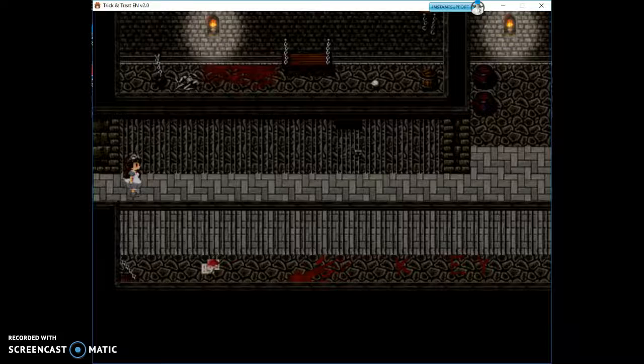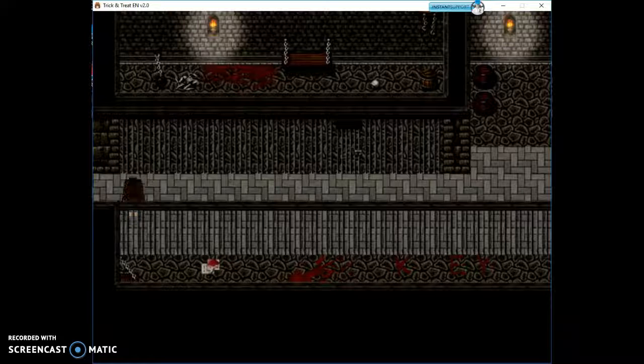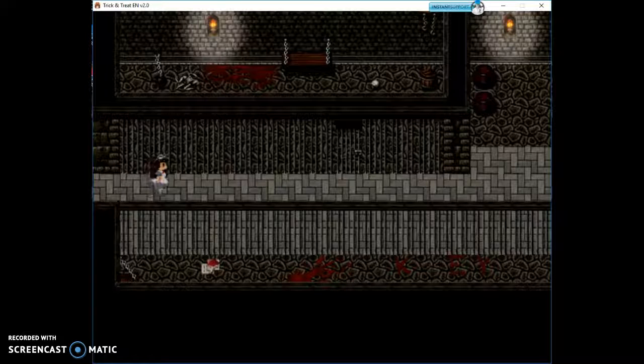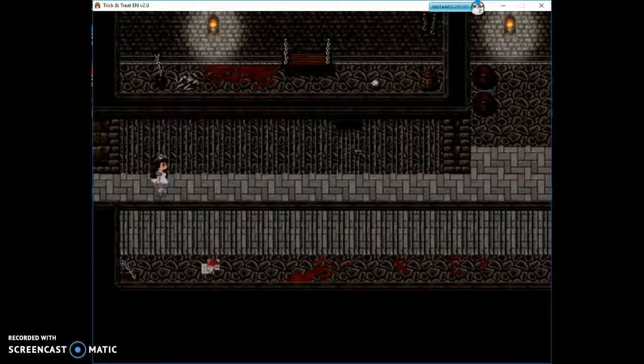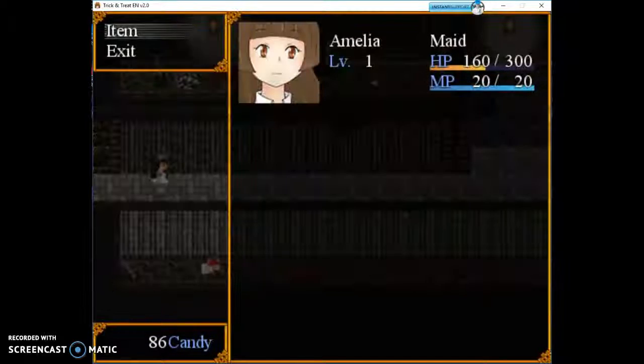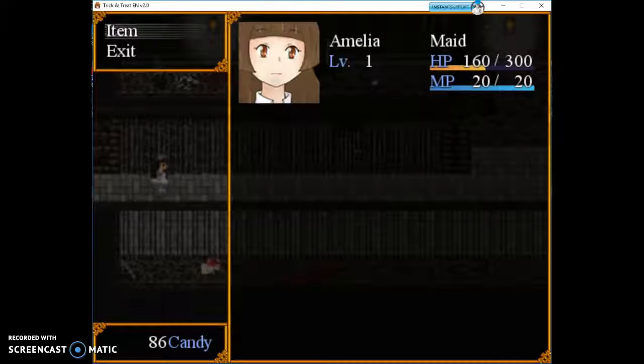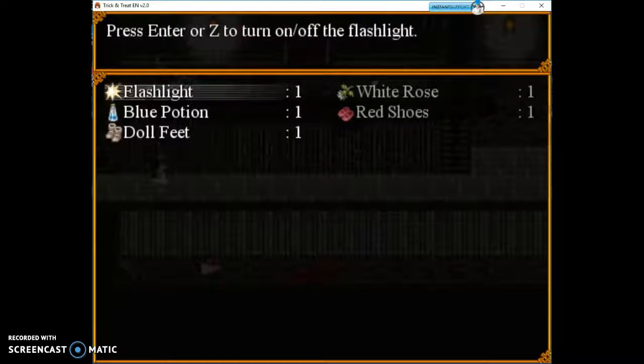Then you're going to enter this creepy place over here. Check under the wood branch with the flashlight on. Use the dirty key to unlock the door on the right. We need to equip our flashlight.